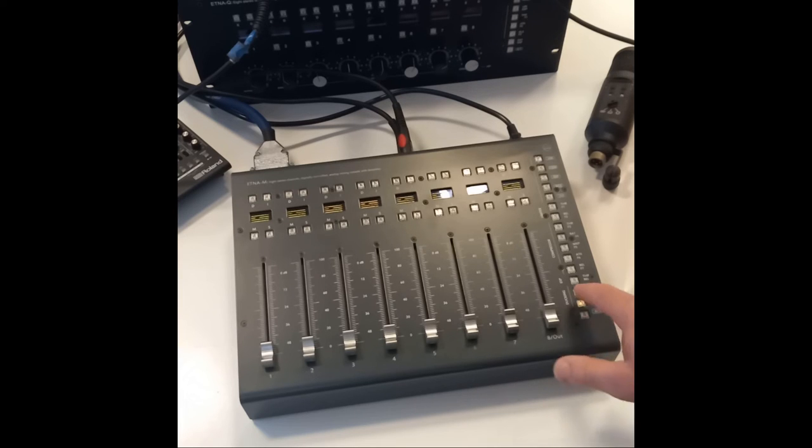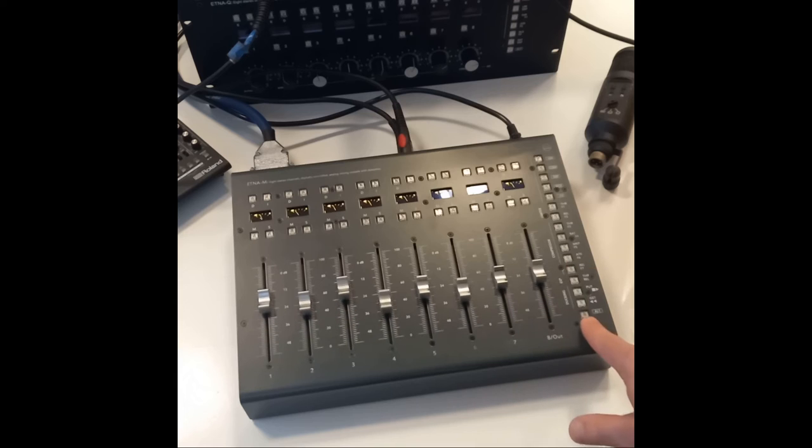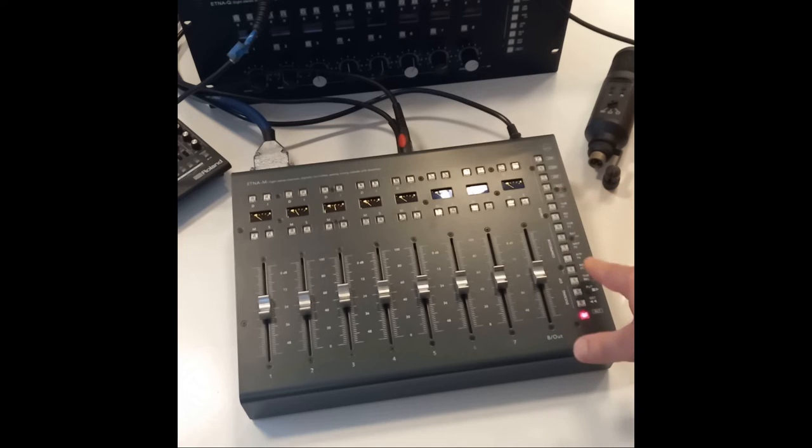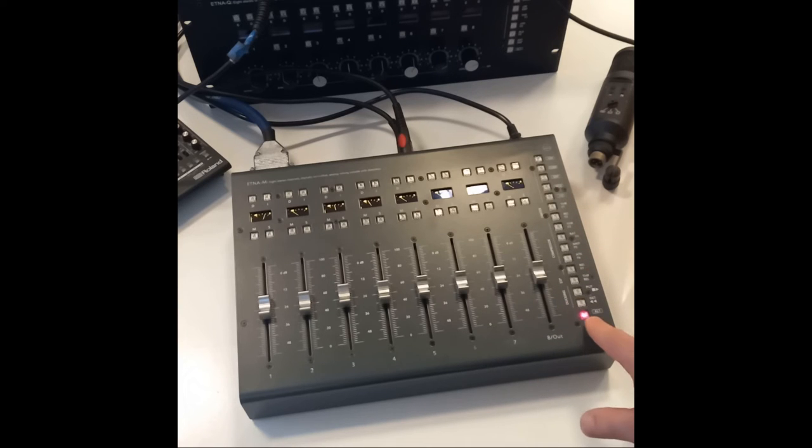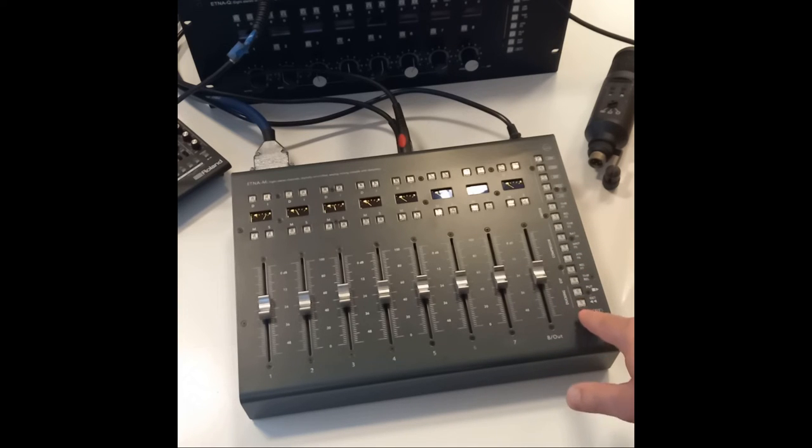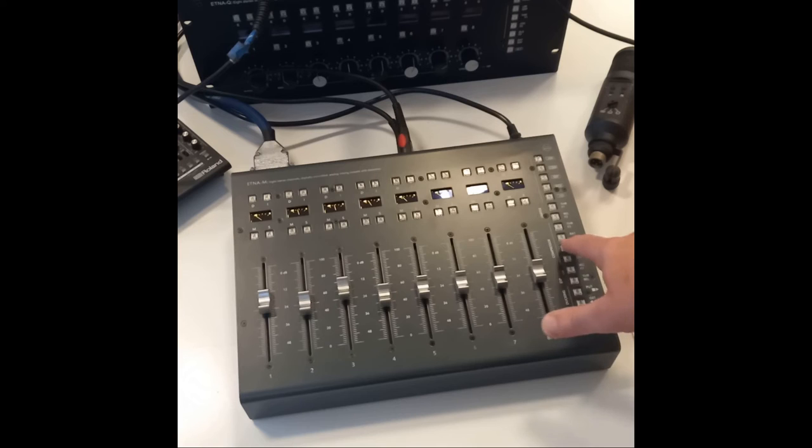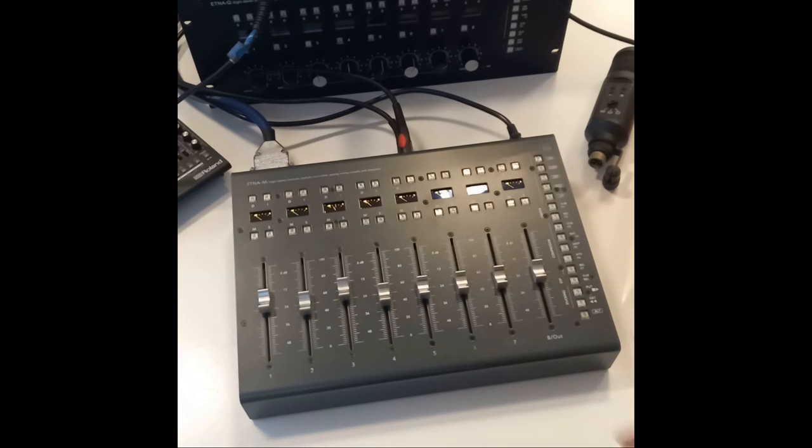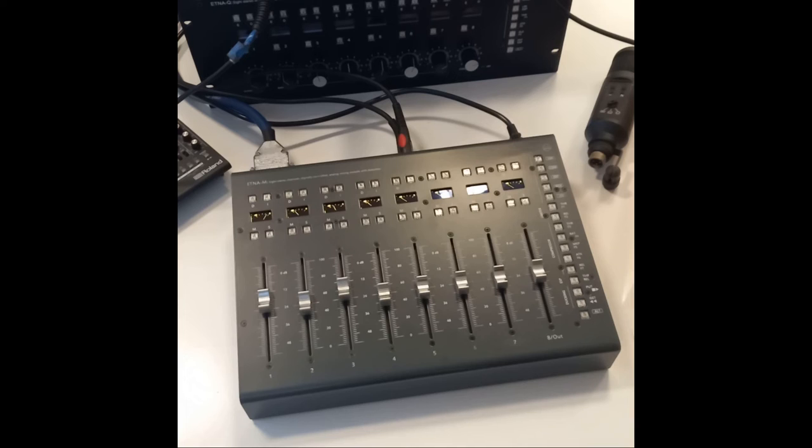The last button is the alt button, which selects the second function for each of the buttons. When you select a parameter, you can deselect it and the faders go back to volume control for each channel.